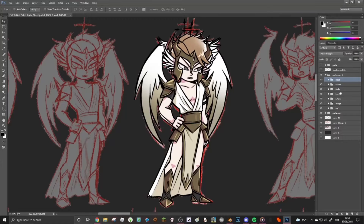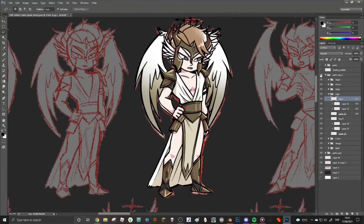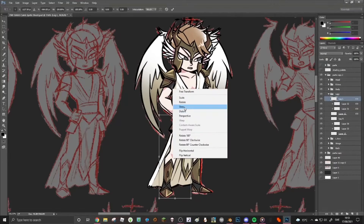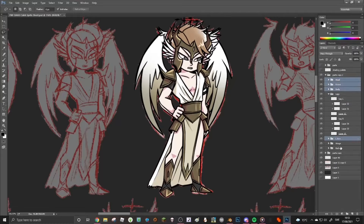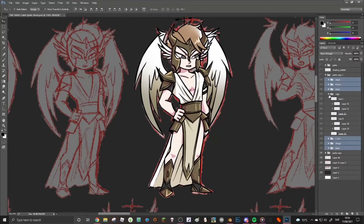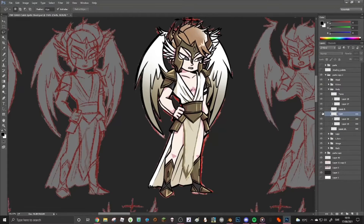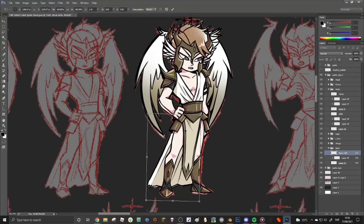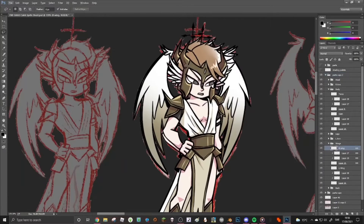How I do idle animations: when I make the parts I make them in a normal stance — basically the final frame before the beat hits again. Then after that I take the parts and make another frame which is the first frame, showing how far it moves away from the original frame. It's kind of like working backwards in that sense.